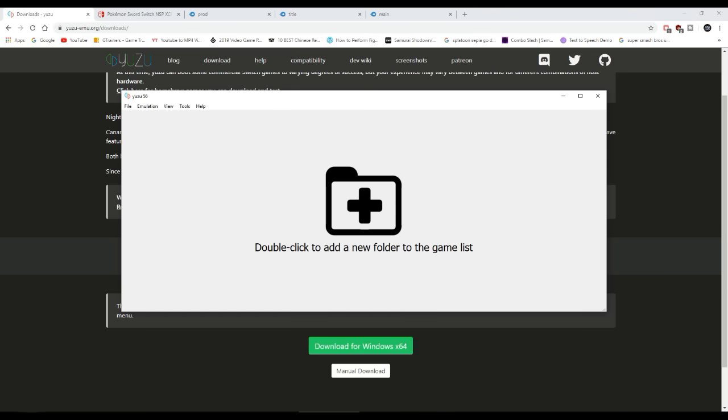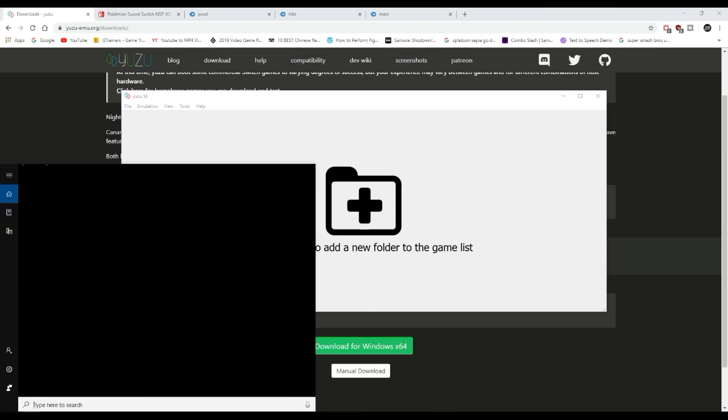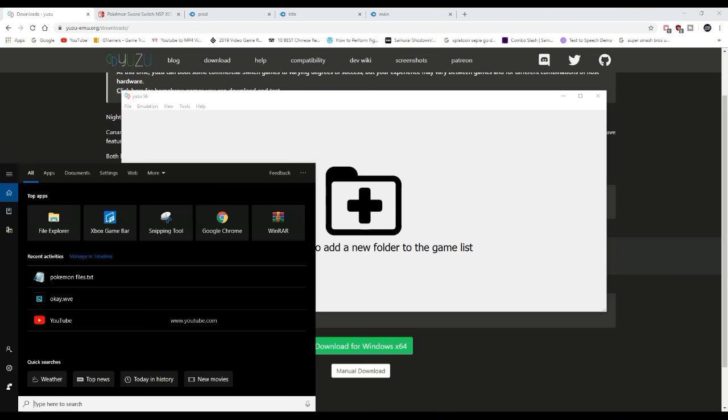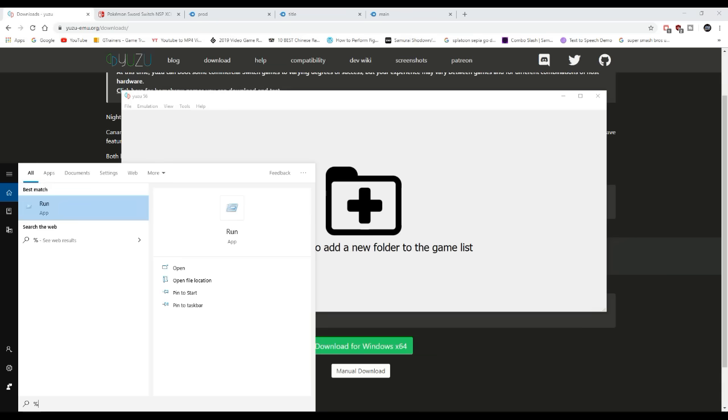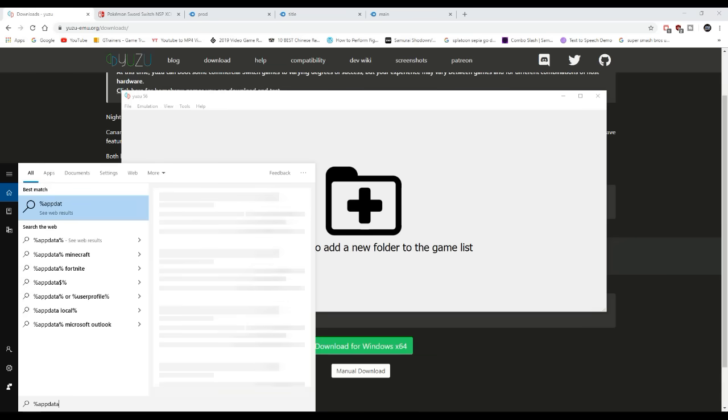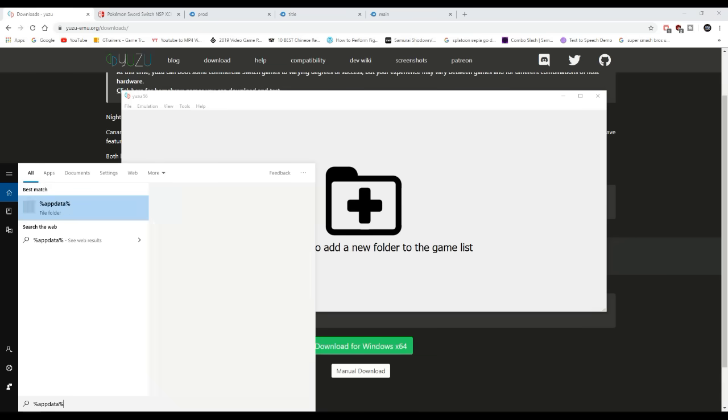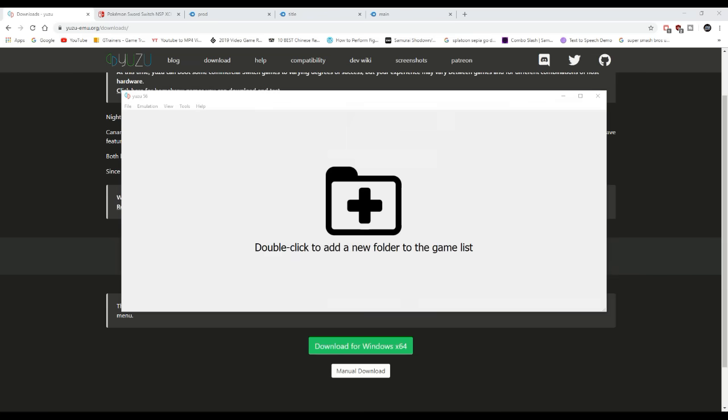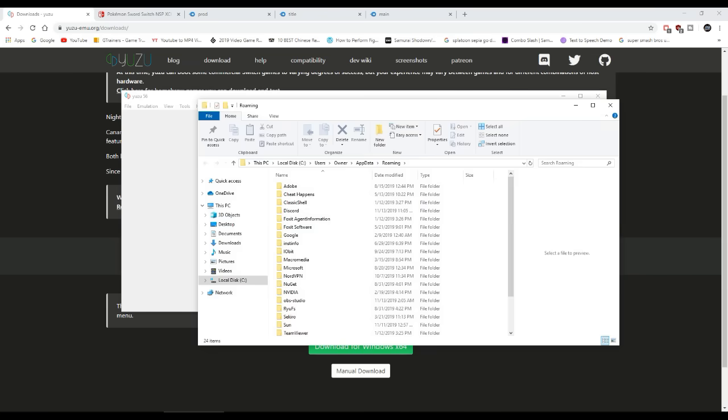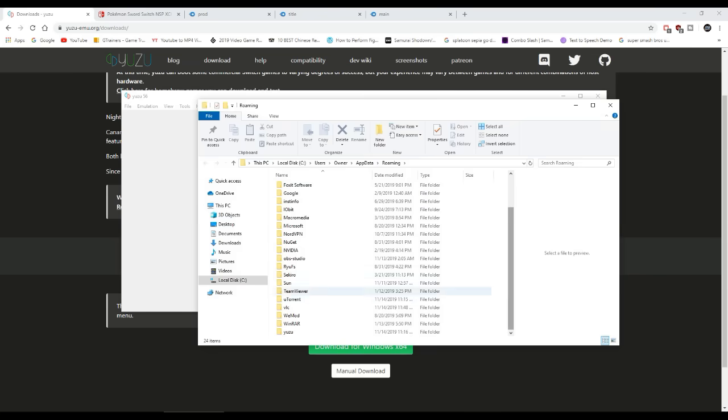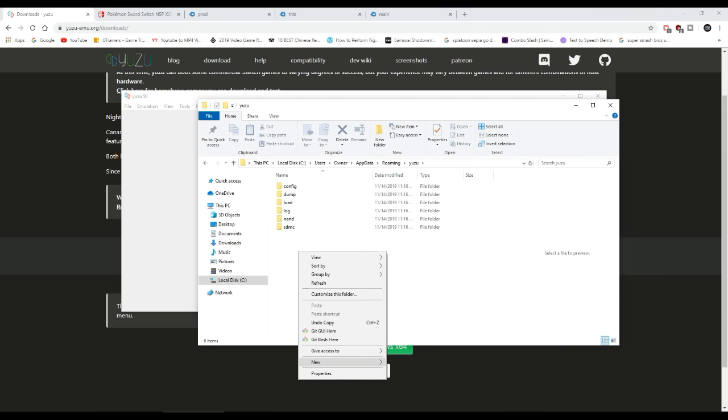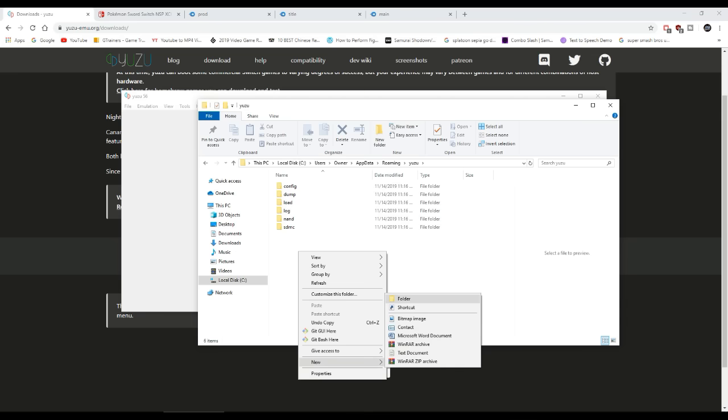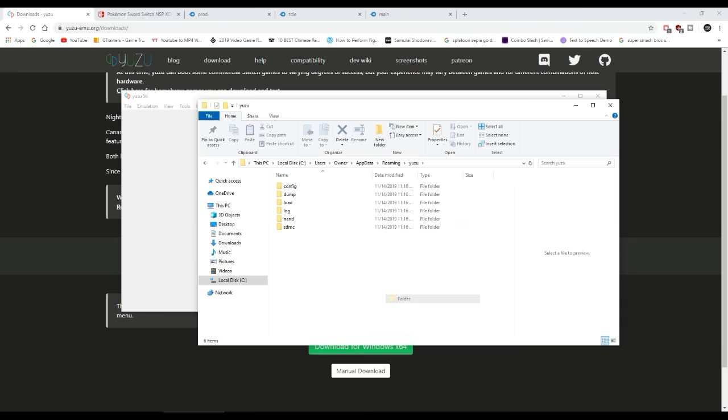Now we're gonna set up our keys. Do this: go to %appdata%, and then when you get to appdata, you're going to Yuzu and you're gonna create something called keys. How you do that: left click, go to new, and then go to folder, and then write 'keys.'